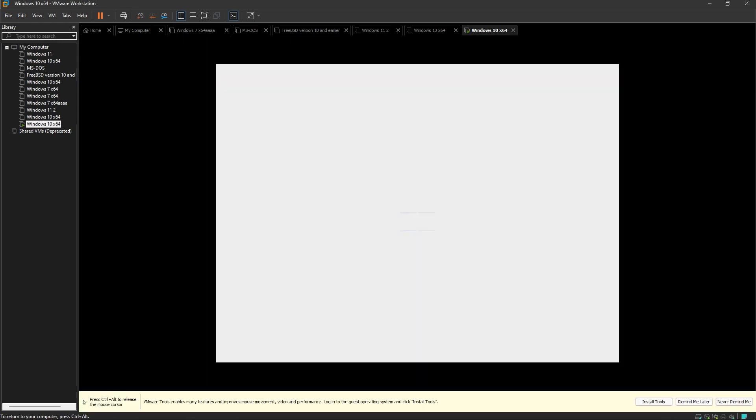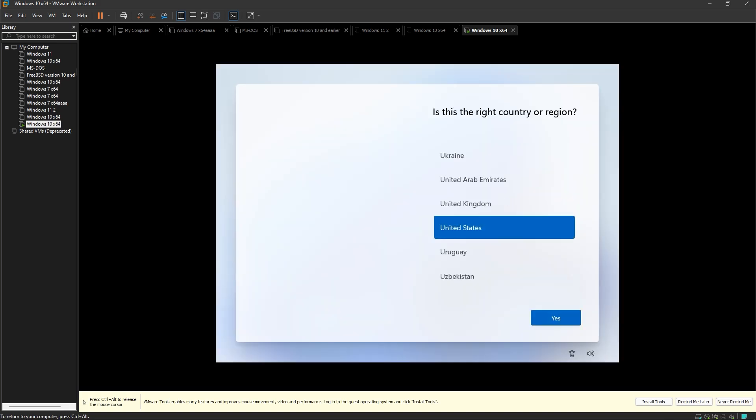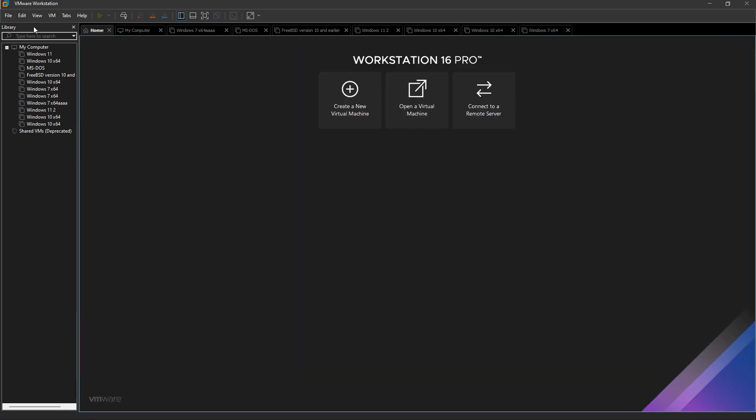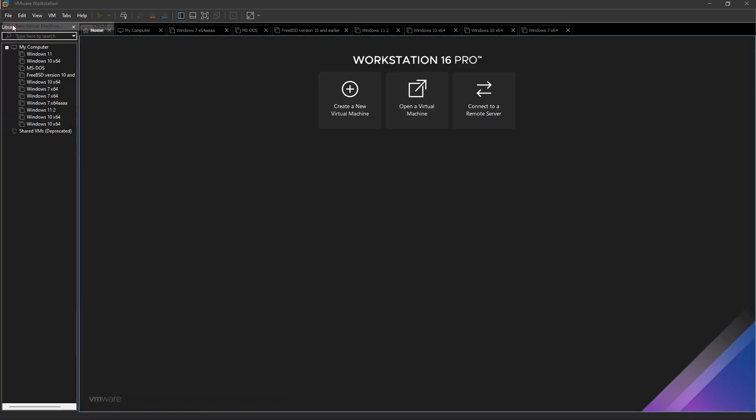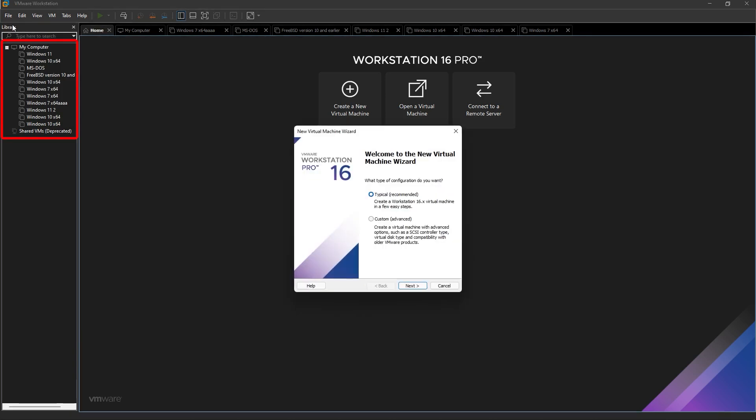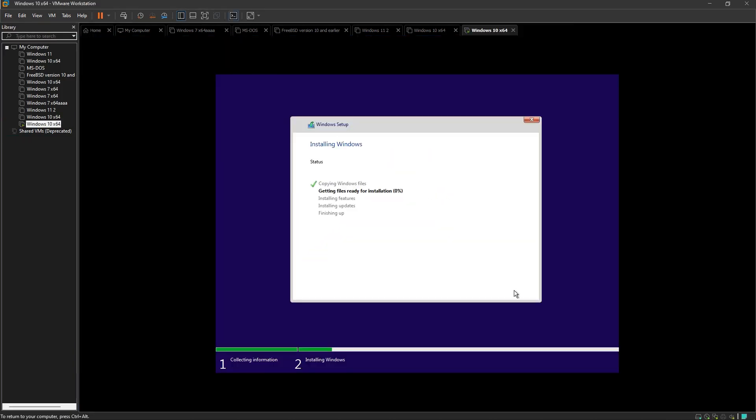Now complete the few more steps and you will get a new operating system. Same way you can install multiple operating systems in your VMware. Remember one thing: if your mouse gets locked inside of your VMware, then press the Ctrl+Alt key at once to unlock it.